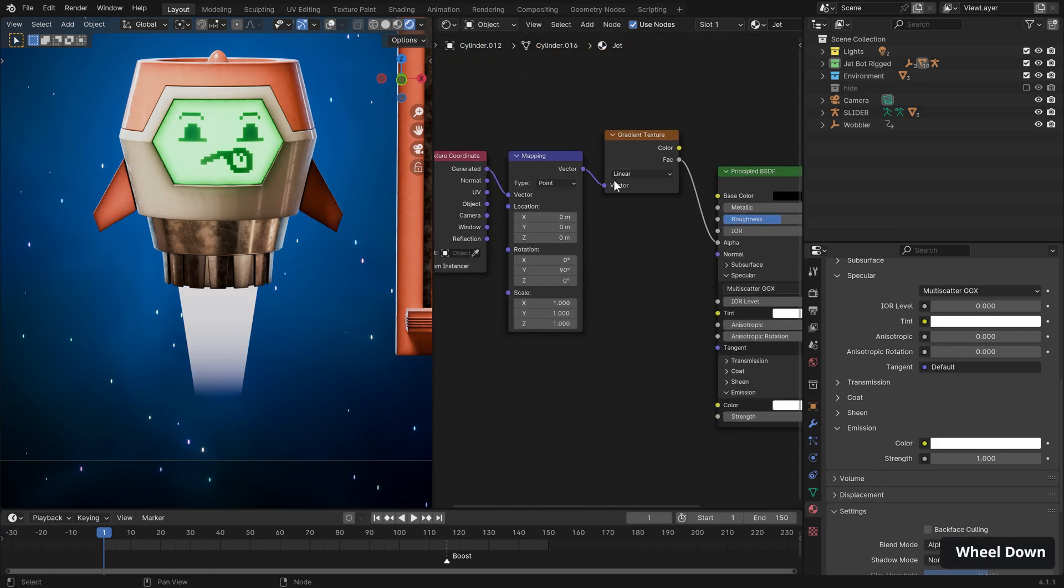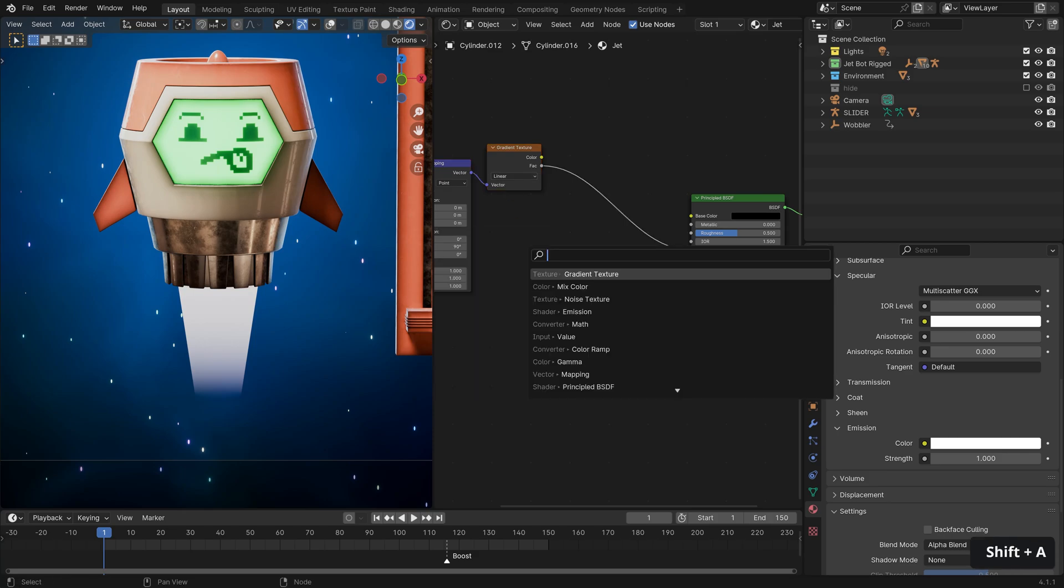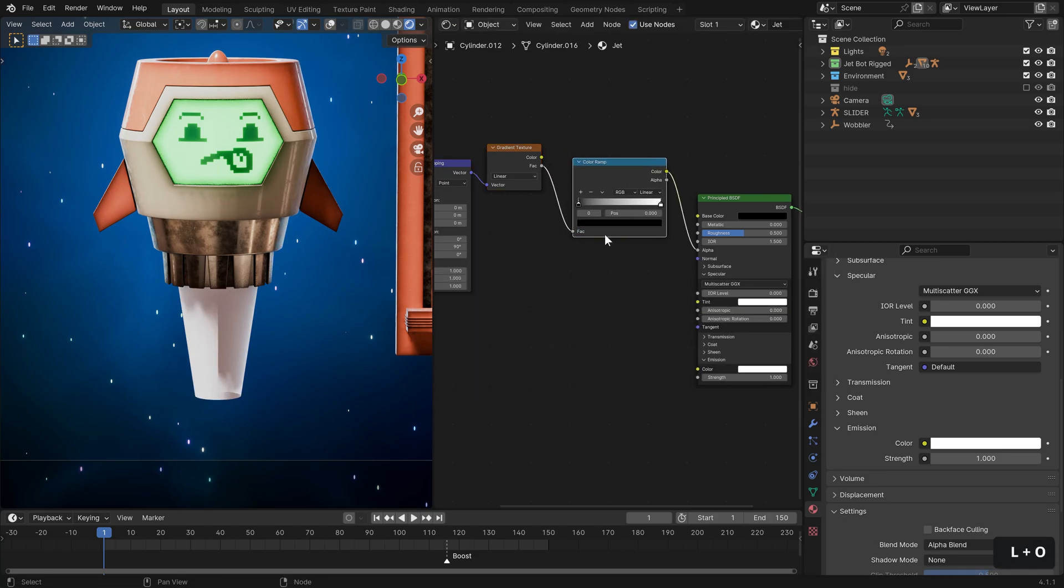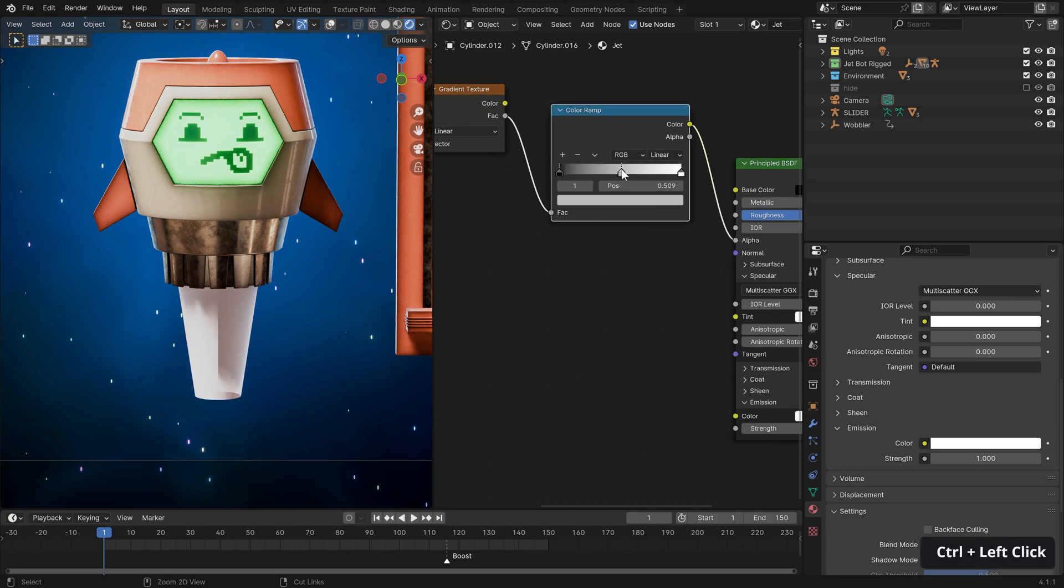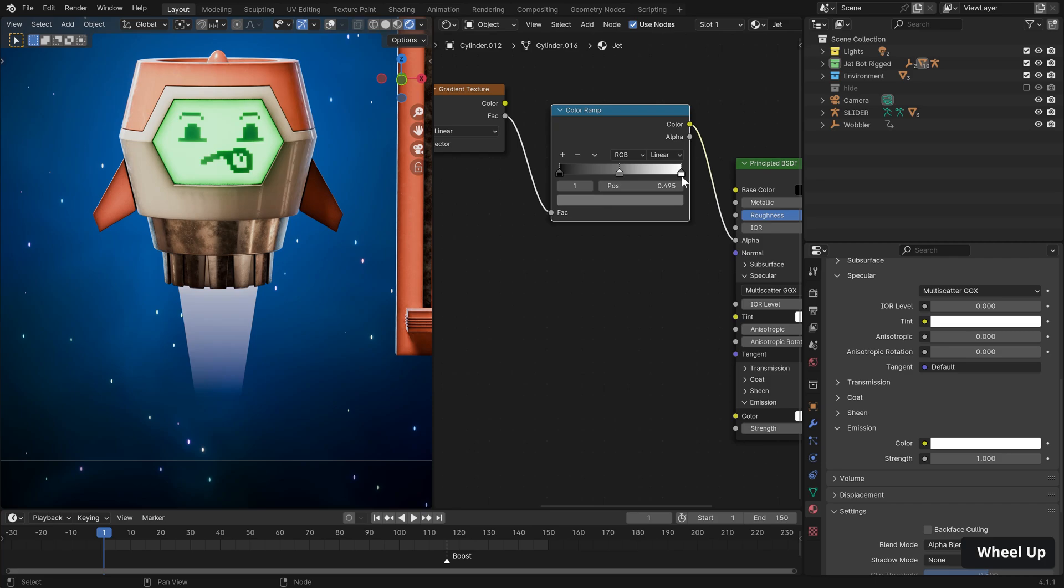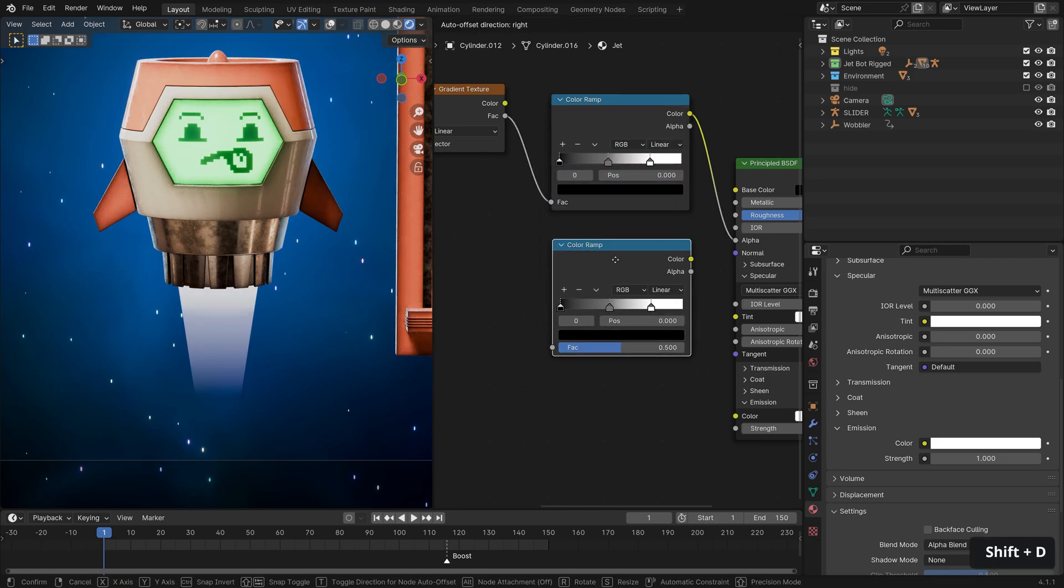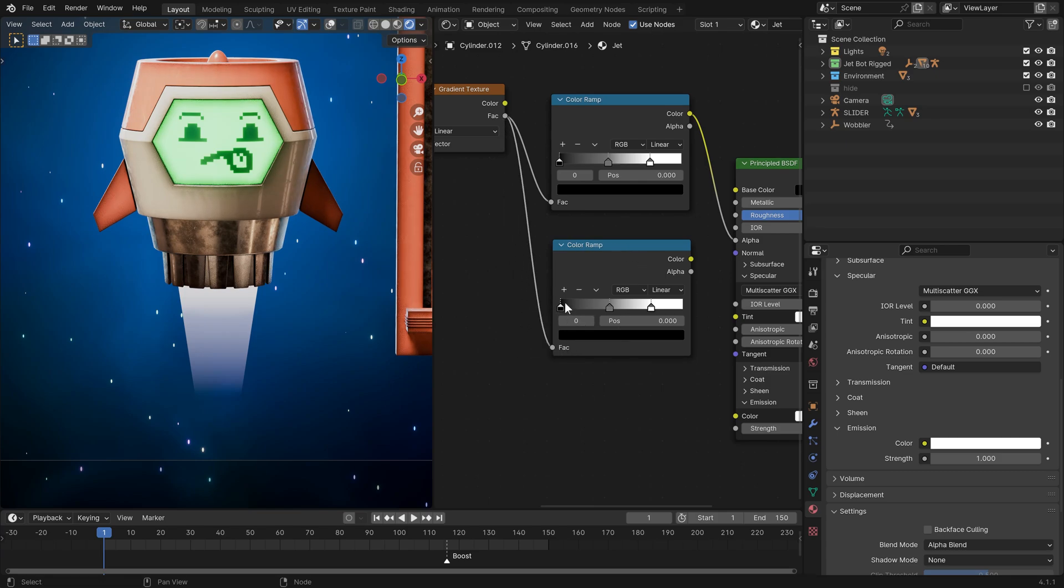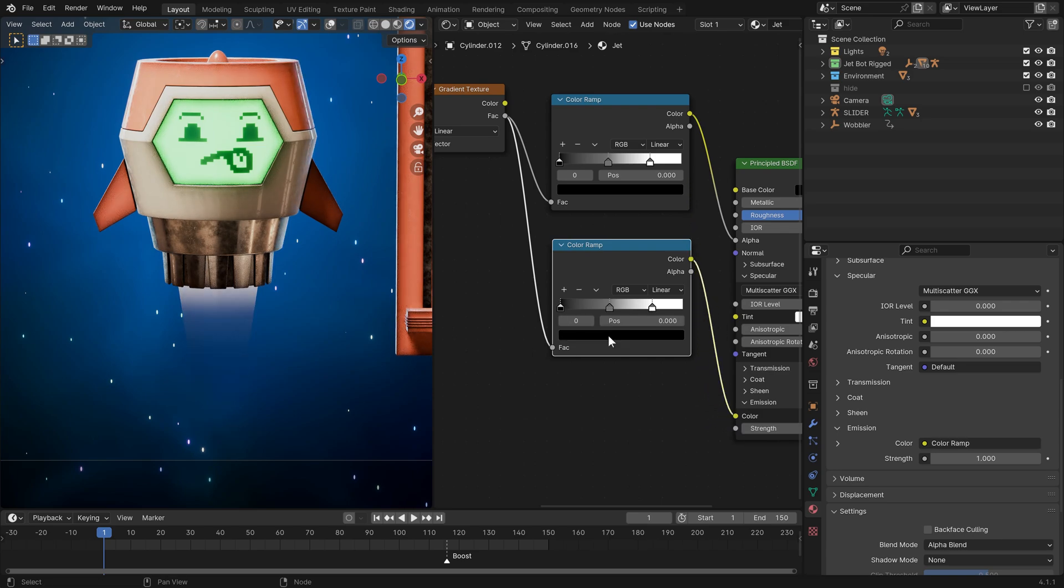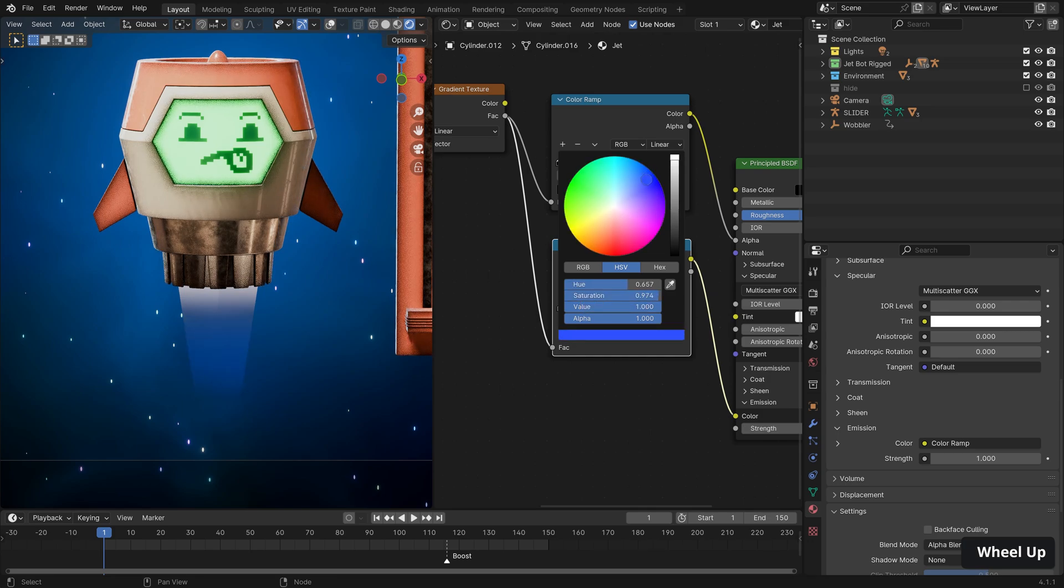And as we stated before, it is an emissive plasma, so we don't want any base color here. So we can drop that to nothing. And under our specular, the IOR level again to nothing. And then all the way at the bottom here, if we expand our emission, we do want that. So let's crank that up to one. Now we can use that gradient along with a color ramp to dial in the falloff a little bit better.